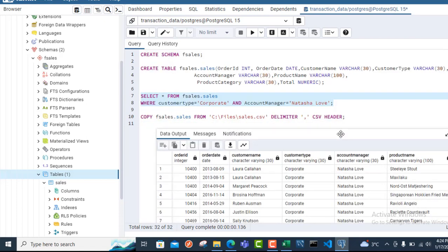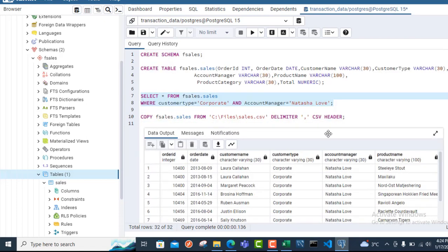This is essentially how we can copy or load datasets from a CSV file to Postgres. I hope you enjoyed this video. If you did, please like, comment, and share, because there are a lot more videos to come on Postgres and MySQL Relational Database Management Systems. Thank you, and bye for now. Cheers.